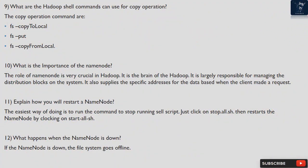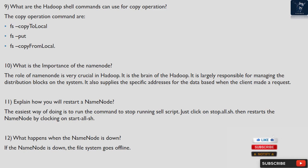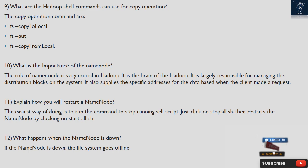Question 9: What are the Hadoop shell commands used for copy operations? The copy operation commands are: fs copyToLocal, fs put, and fs copyFromLocal.